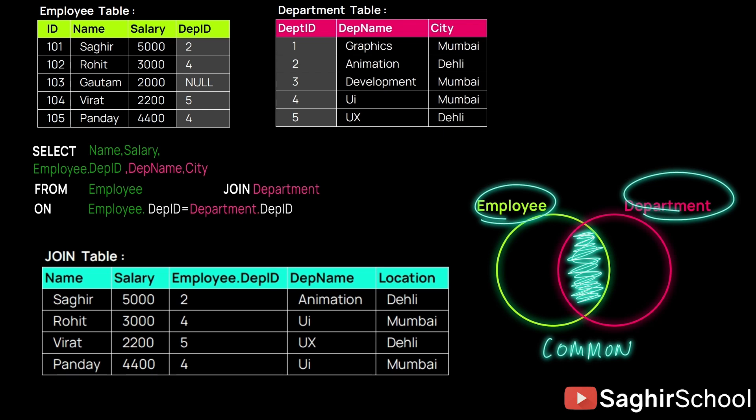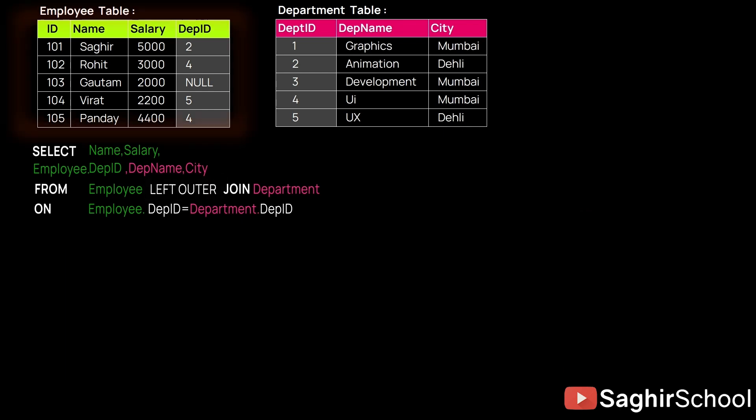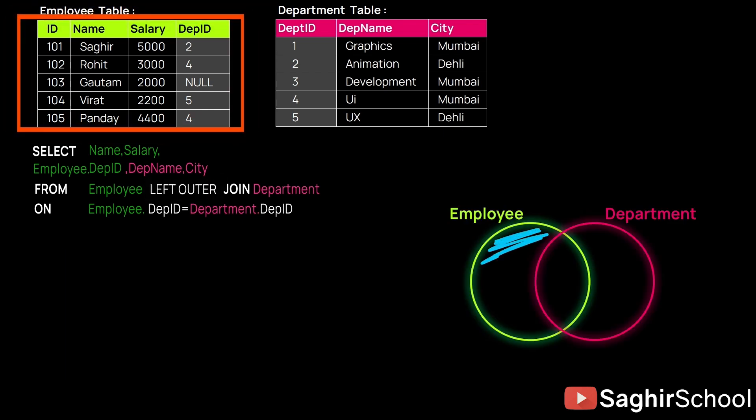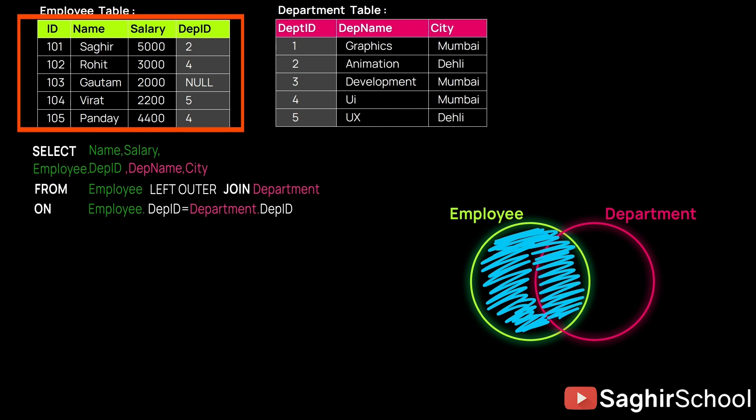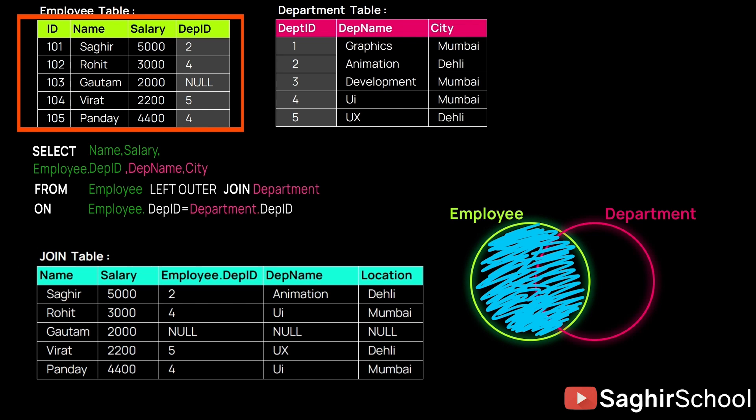And LEFT OUTER JOIN in which the left part of the table takes precedence, and also we get the common attributes. So how we can judge which one is the left and which one is the right?